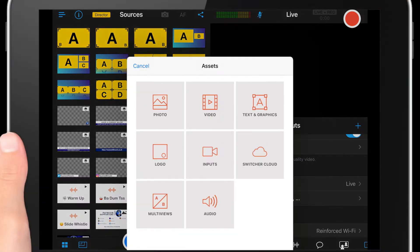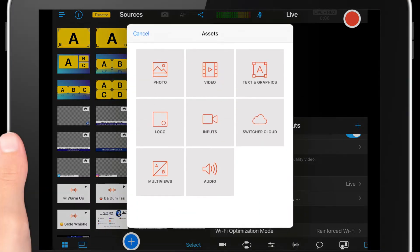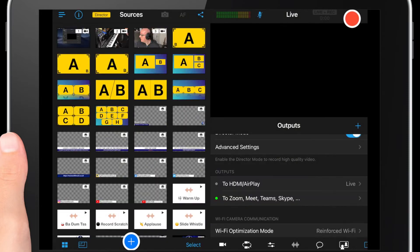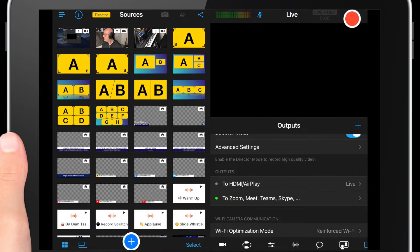In Switcher Studio, select which inputs you want to show on the screen. In my case I've got three inputs. Arrange them as you want to be seen on Zoom.